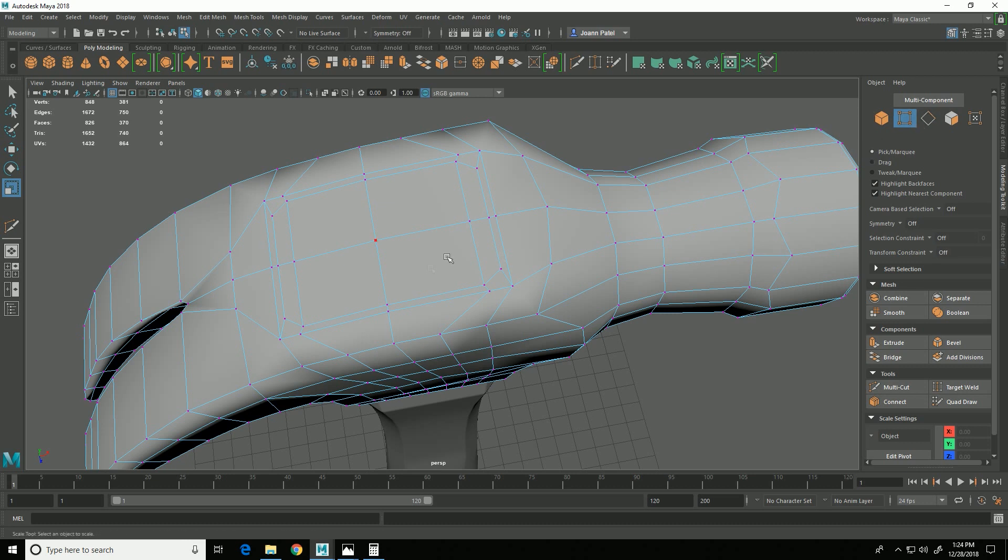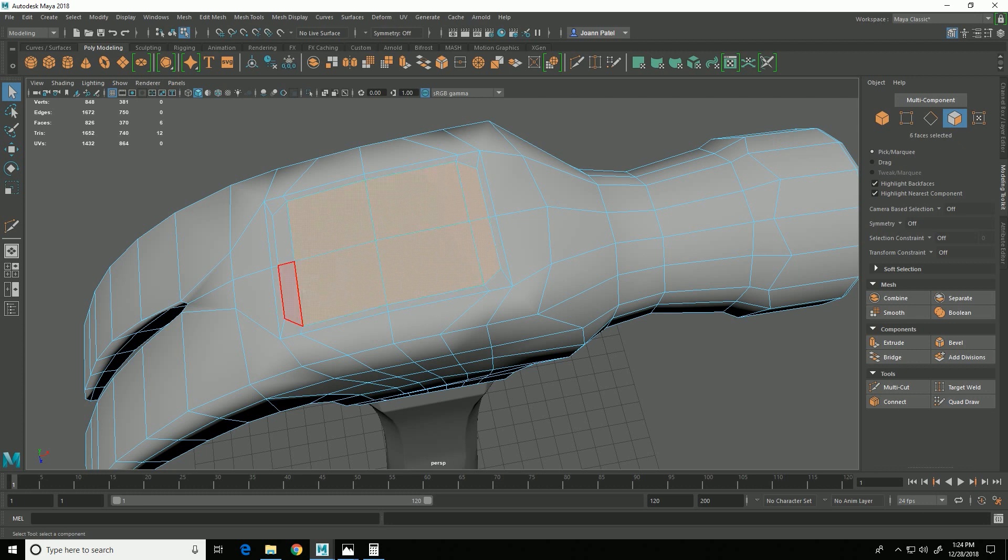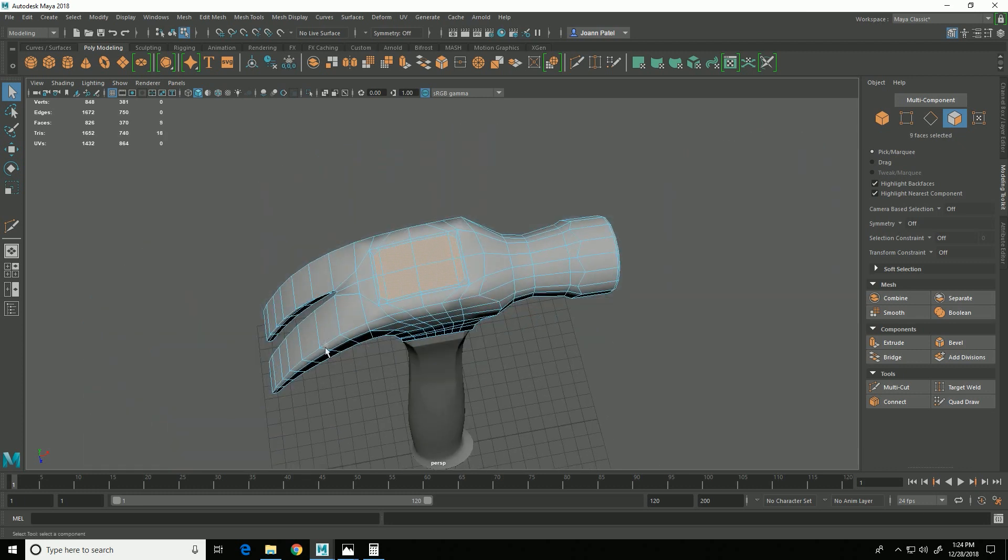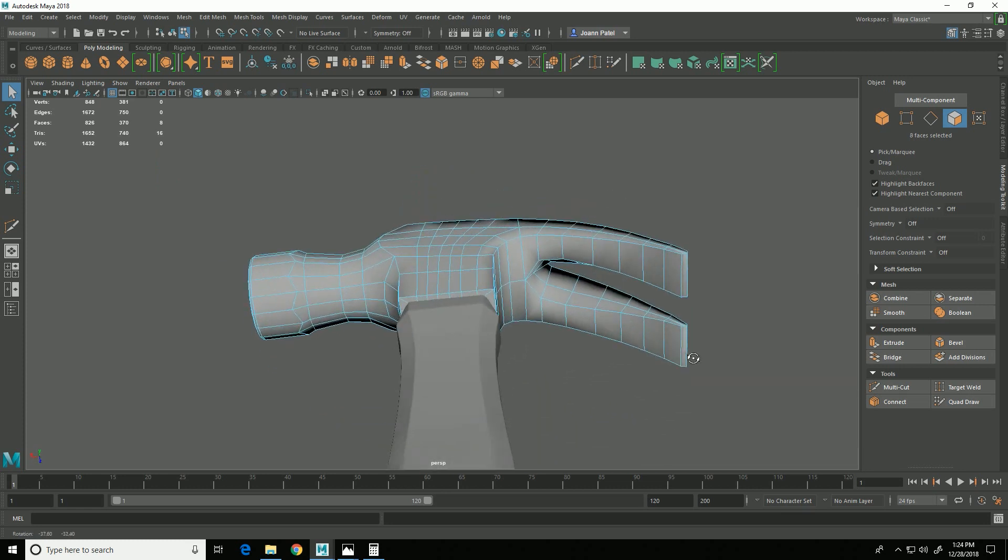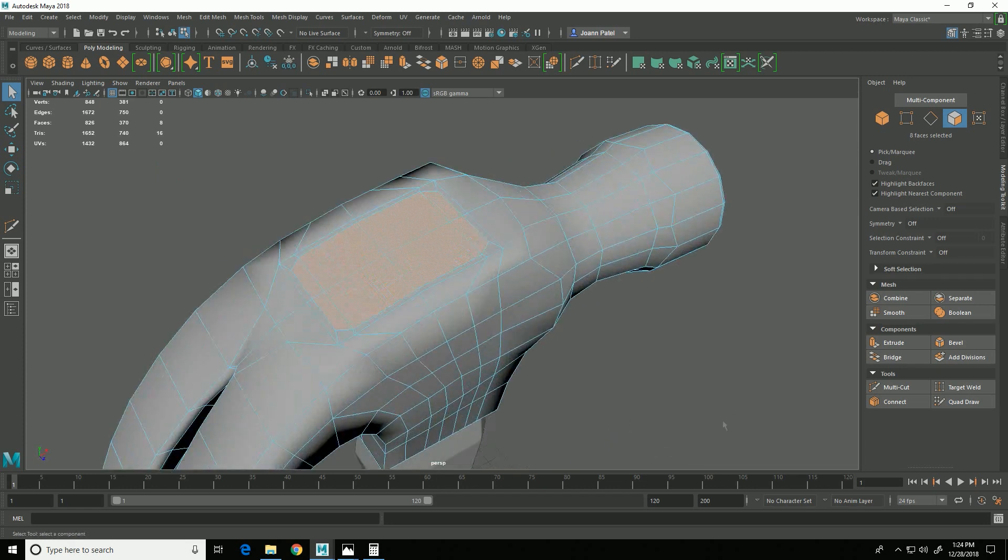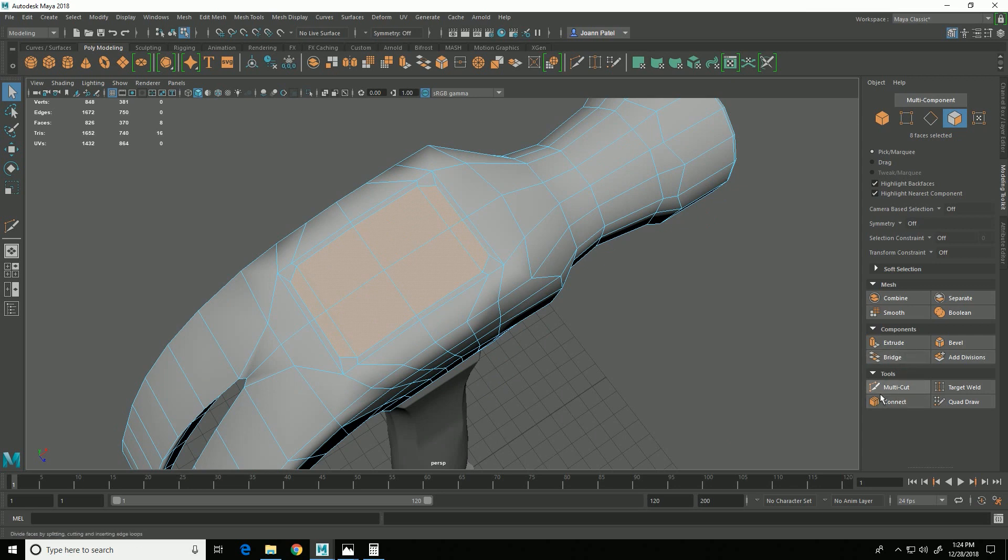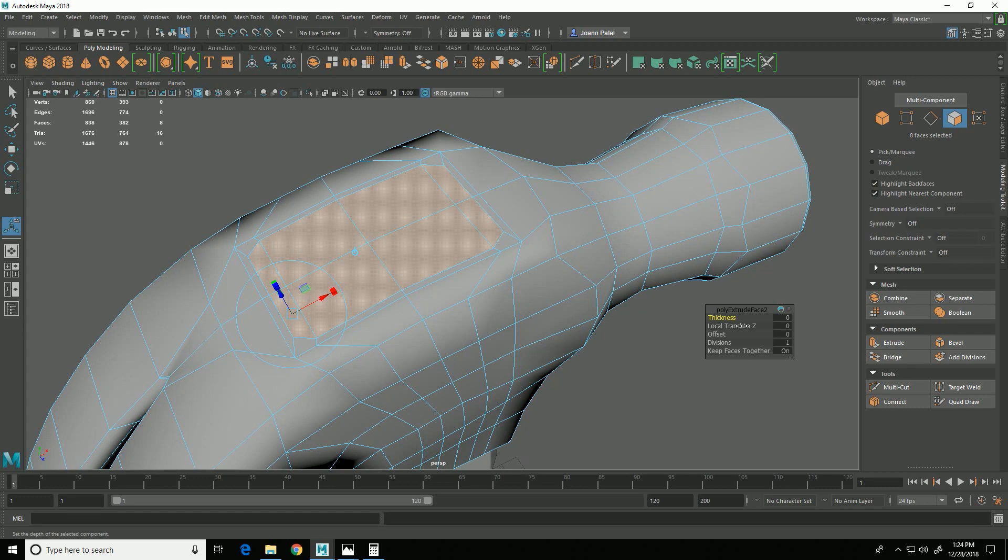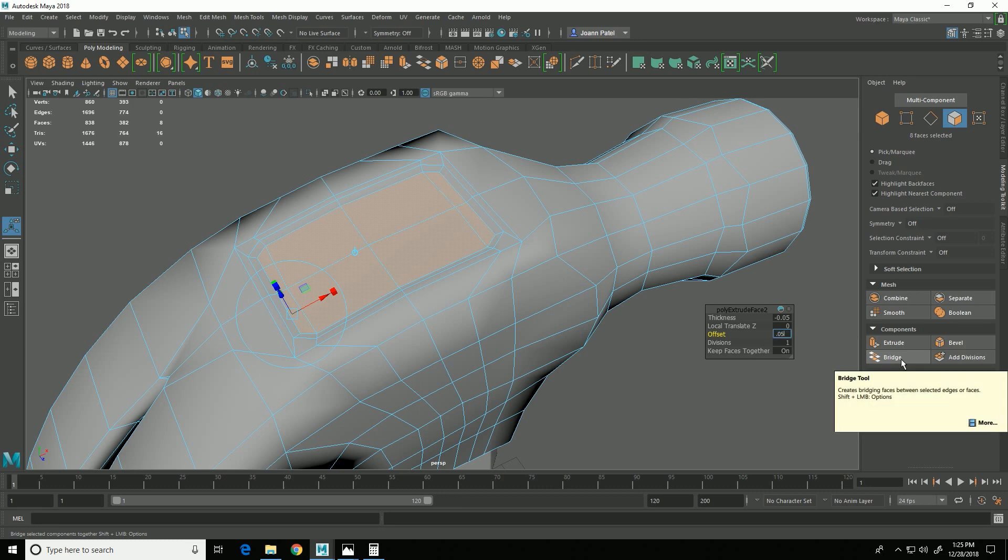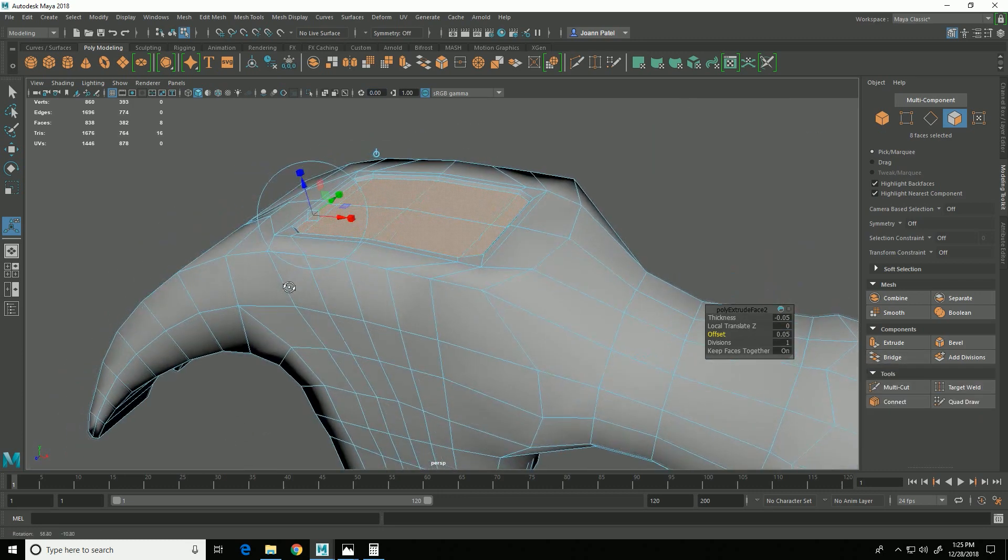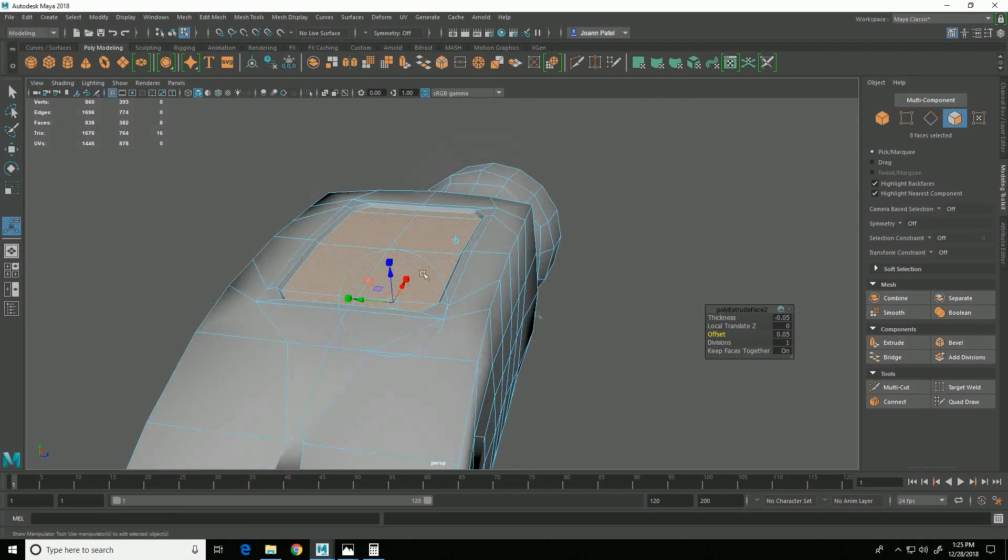Then go into face mode, select these faces, make sure I don't have any extra selected anywhere. And this time I want to extrude. And I'm going to extrude down just a tiny bit. I think it's actually negative 0.05, and I'm going to offset 0.05 so I've got that little bit of an indent now that happens on the top.